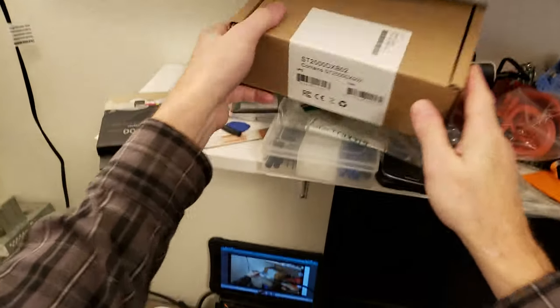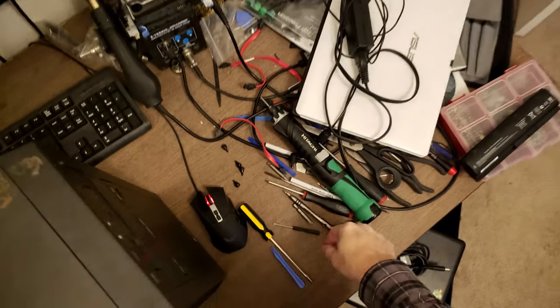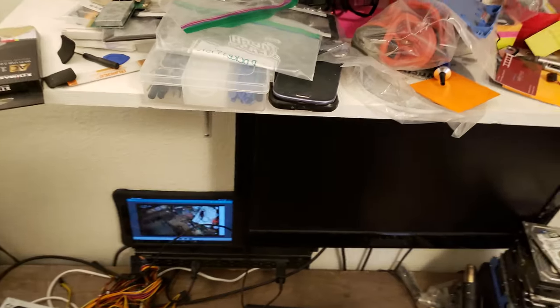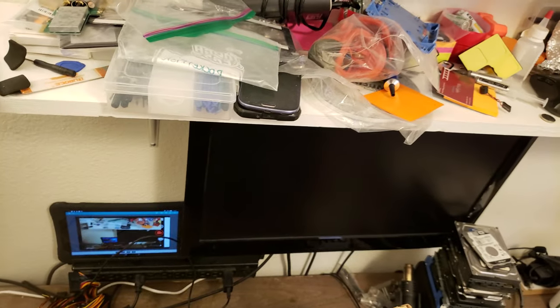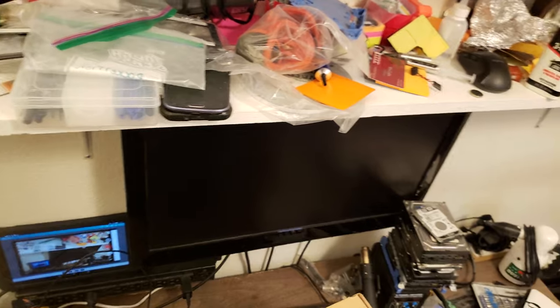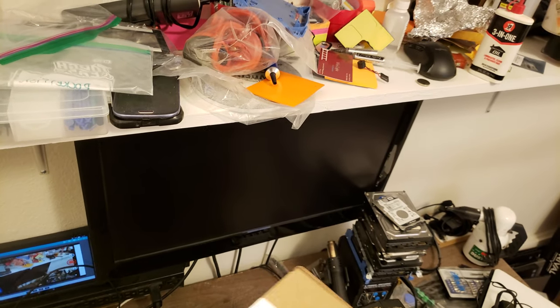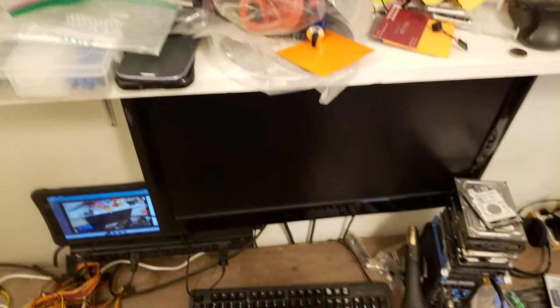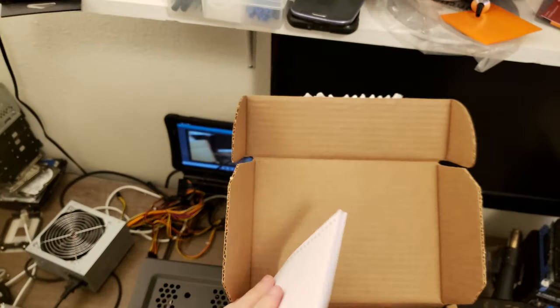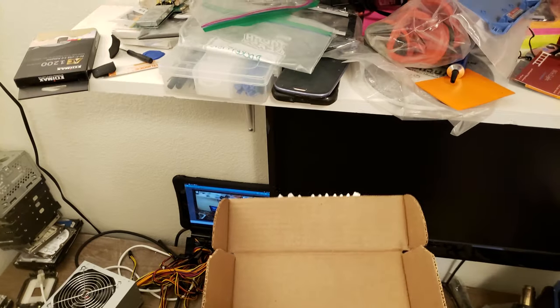Okay, so here's the 2TB SSHD. It's a Seagate.